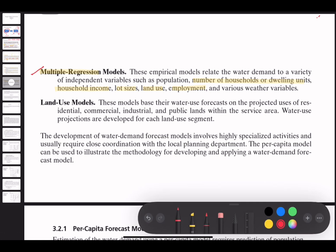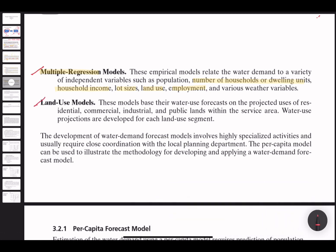Land use models base their water use forecast on the projected uses of residential, commercial, industrial, and public lands within the service area. Water use projections are developed for each land use category. Unlike multiple regression, land use models do not dwell much on how many people are living in the area or their income — they focus solely on what the land is being used for as the basis for forecasting future water demand.